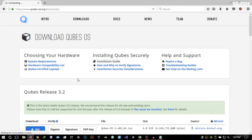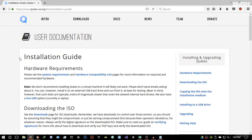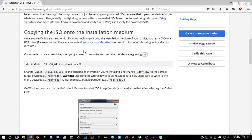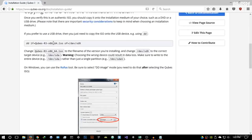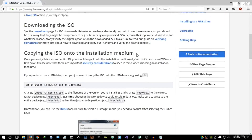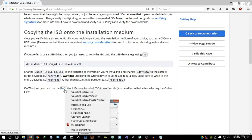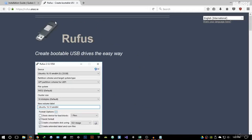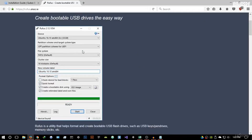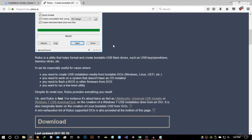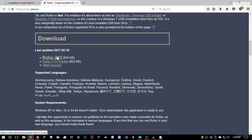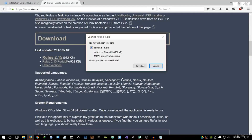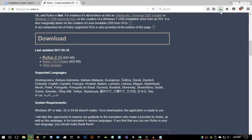If you're focused on installing it on a USB flash drive, go to the installation guide and scroll down to the 'Copying the ISO onto the installation medium' section. It will tell you to use the Rufus tool — a program that allows you to create a bootable USB drive. Just download it; it's a very small file at 932 kilobytes.